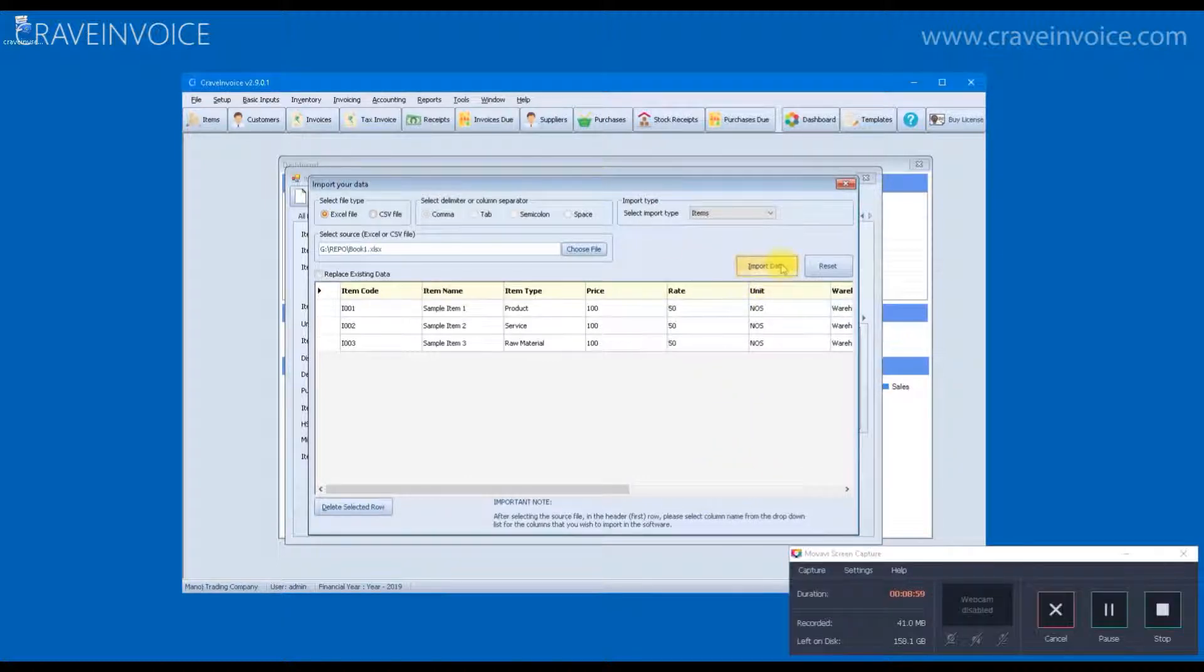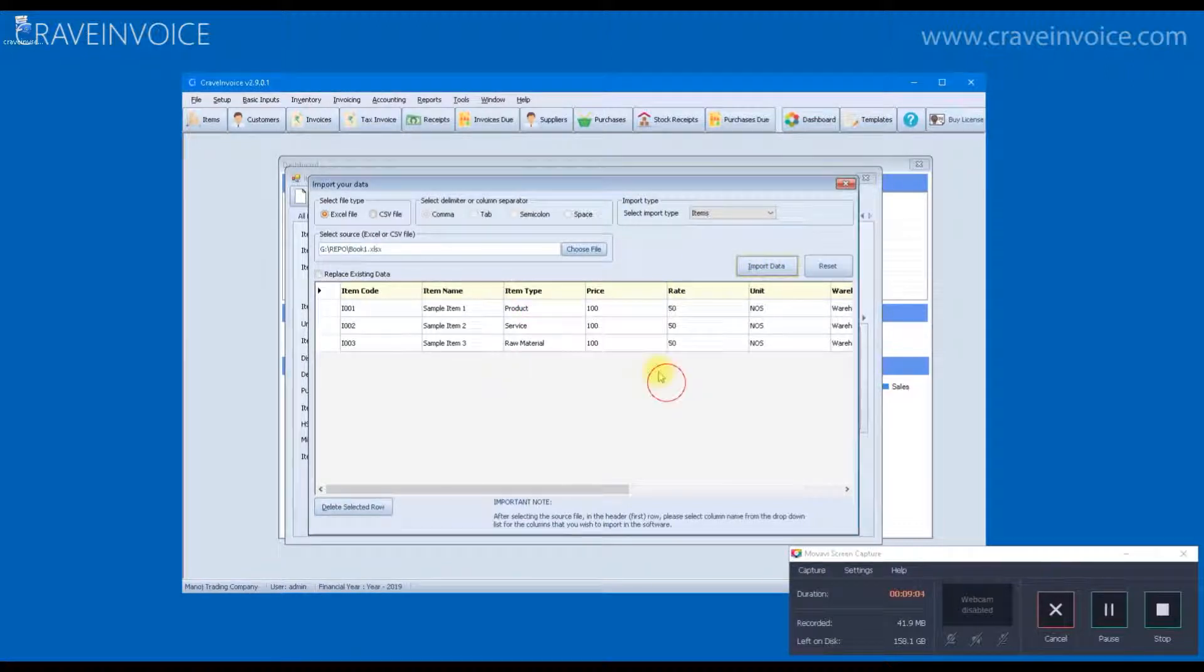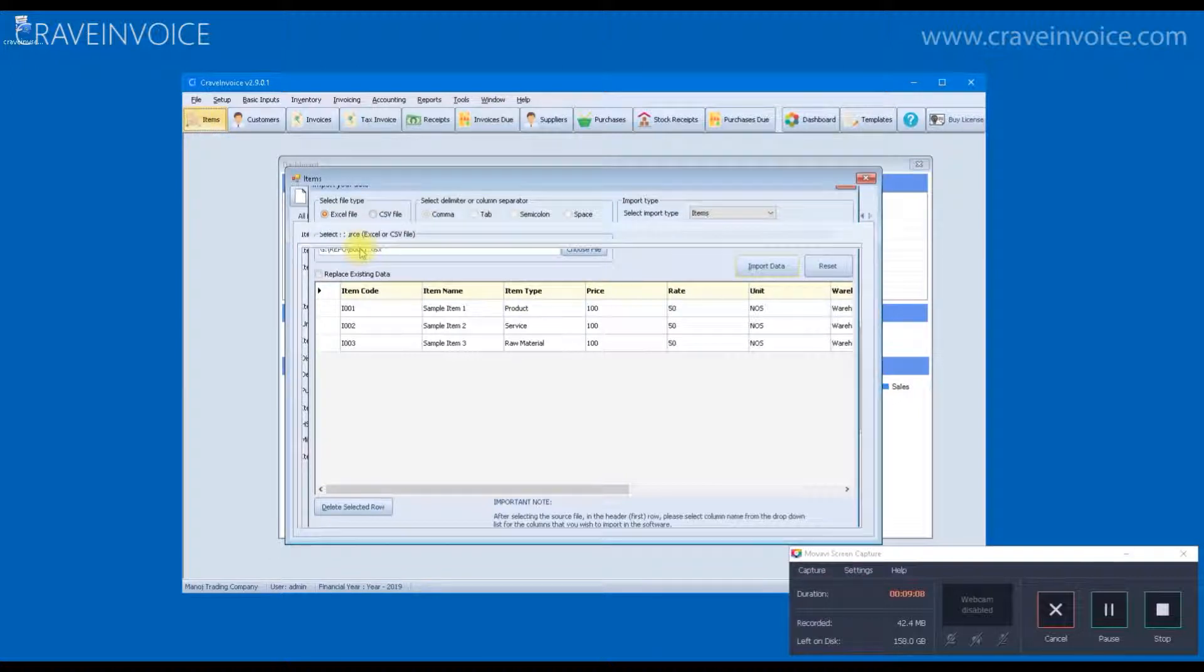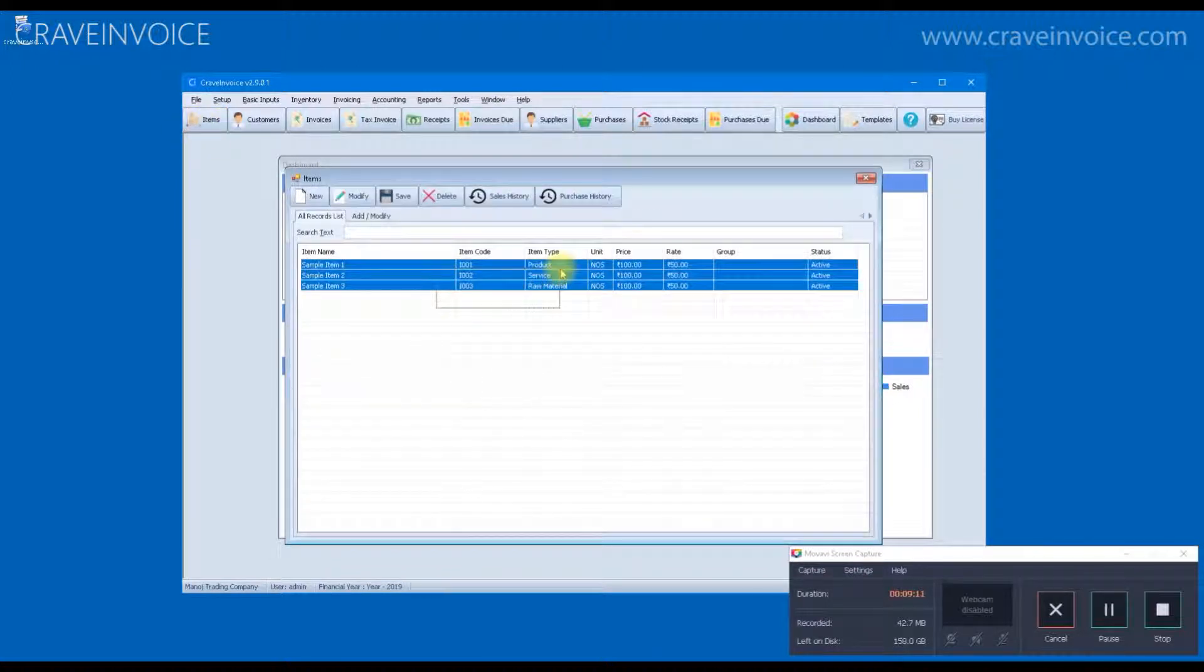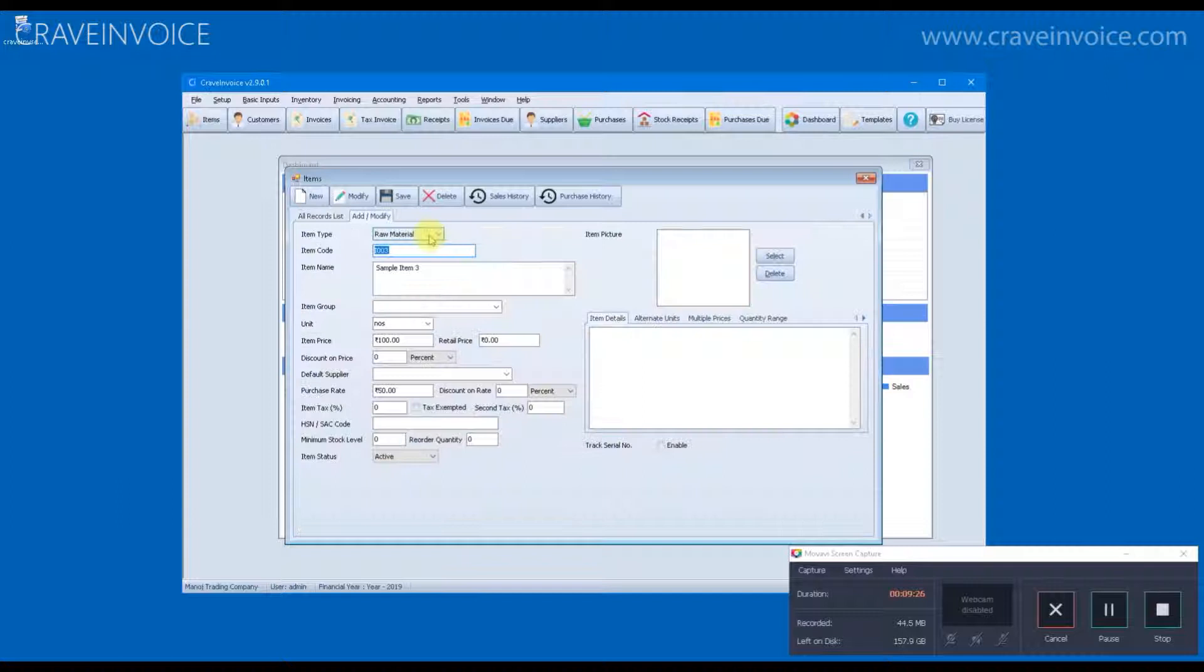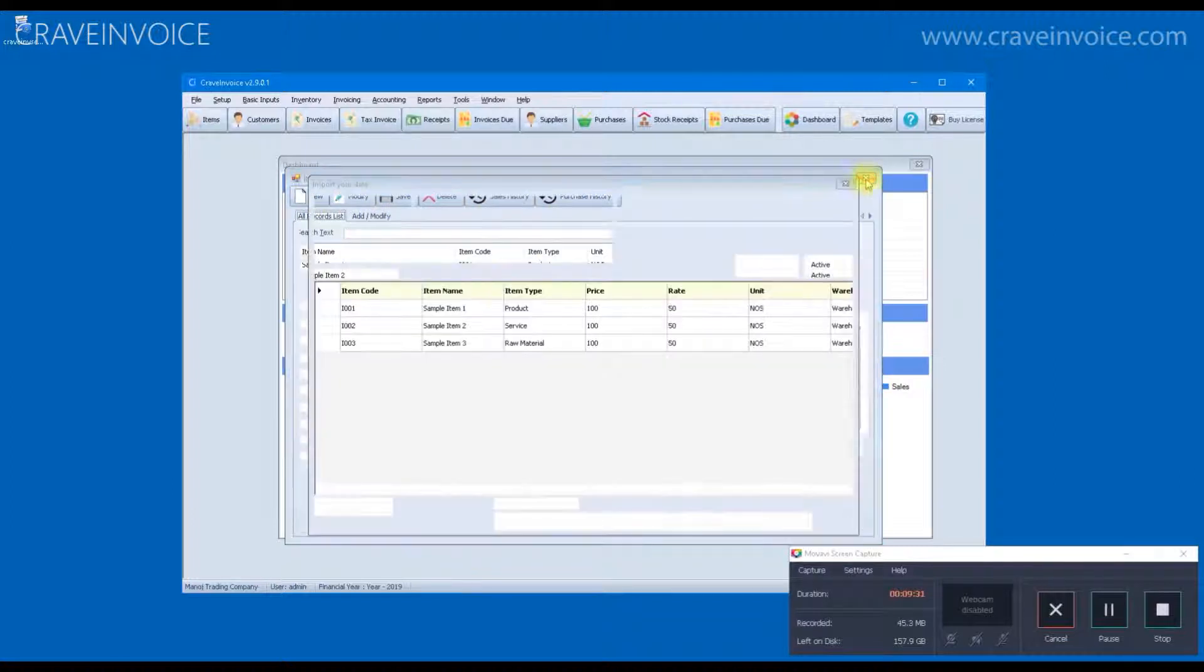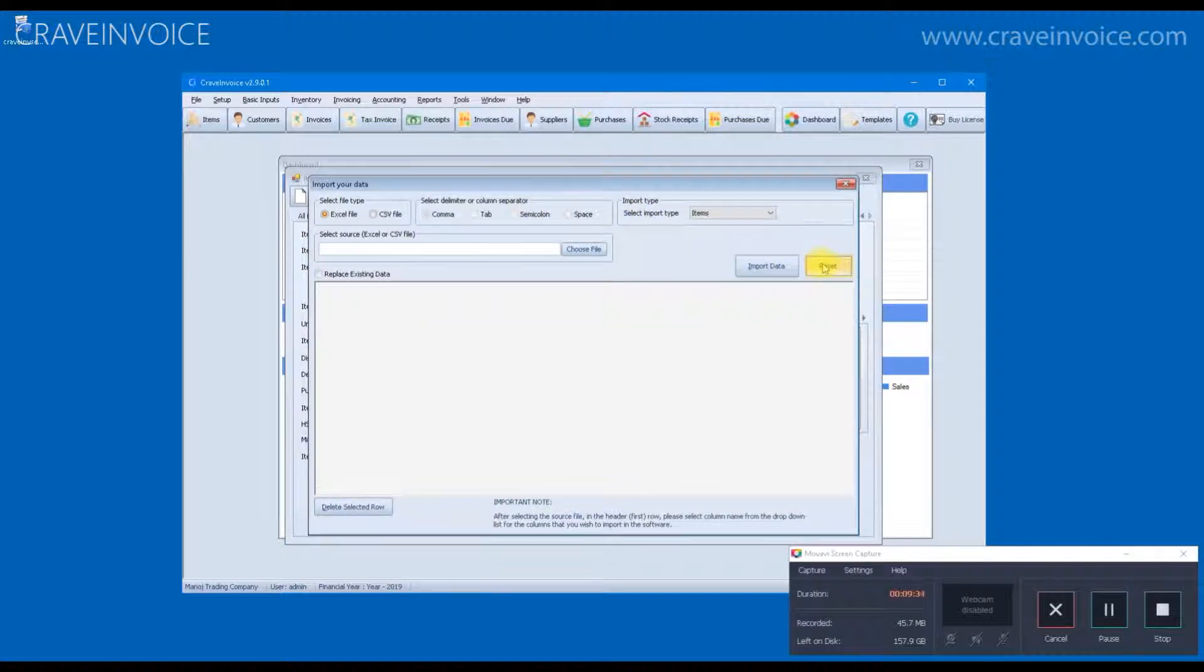After that, we will click on the import data. Now, if we go back to items form, you can see that the items that we have selected from Excel sheet are imported in the software. Similarly, you can use the import data form to import your clients as well as your suppliers or vendors.